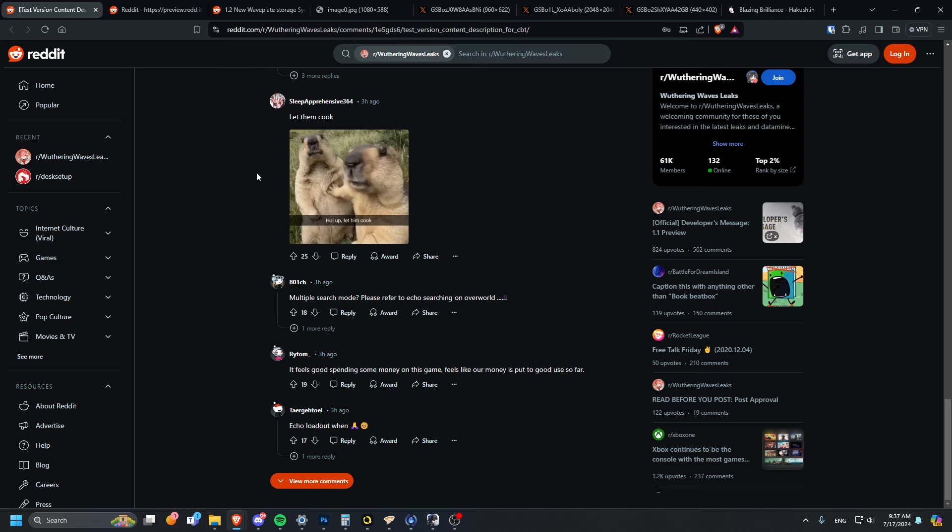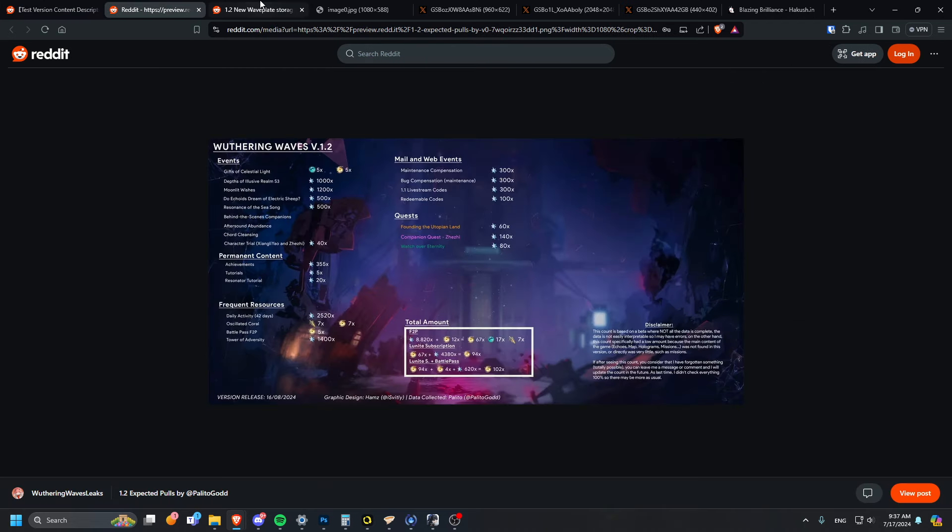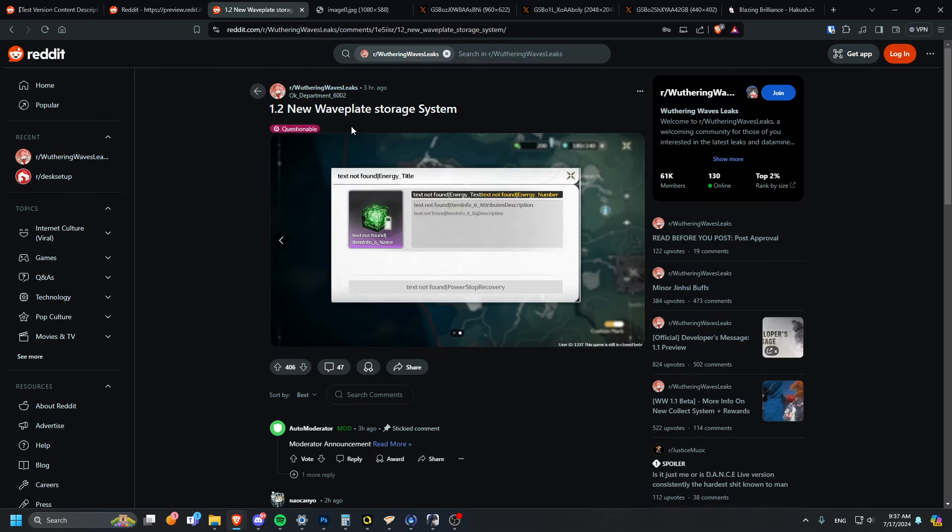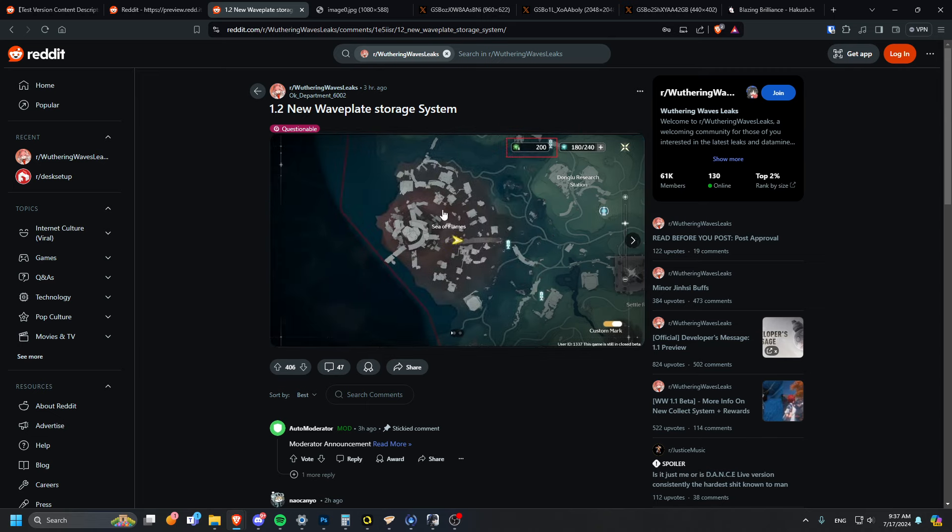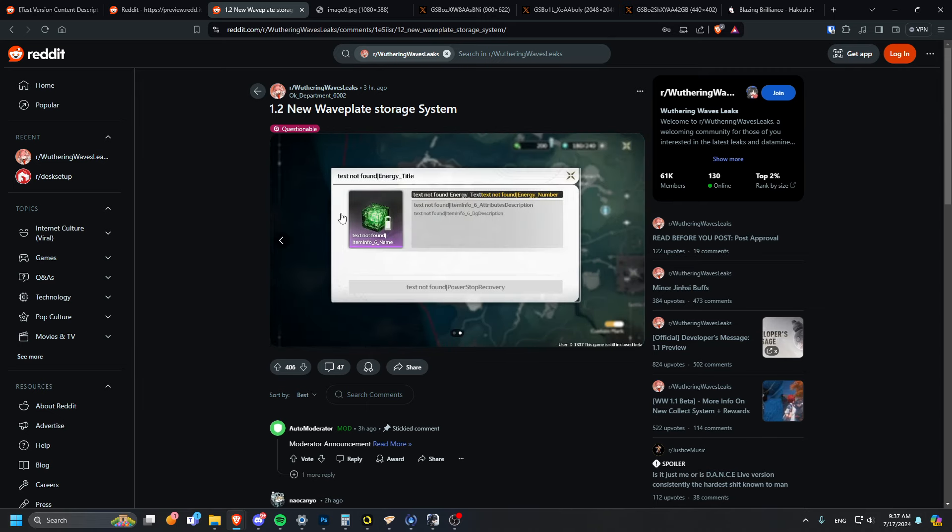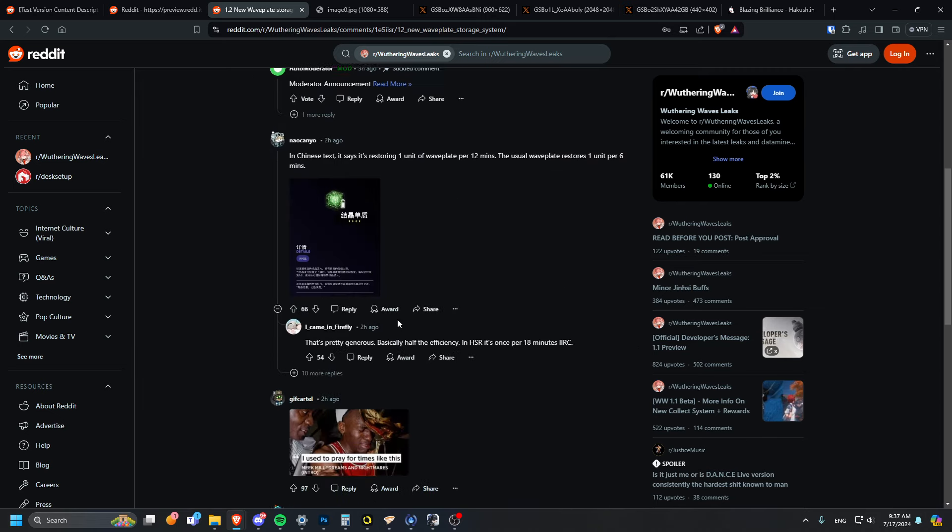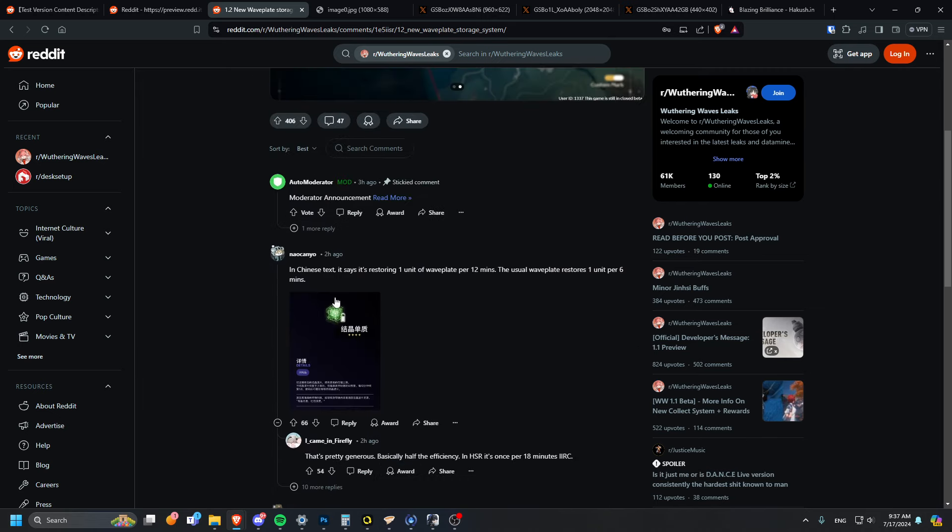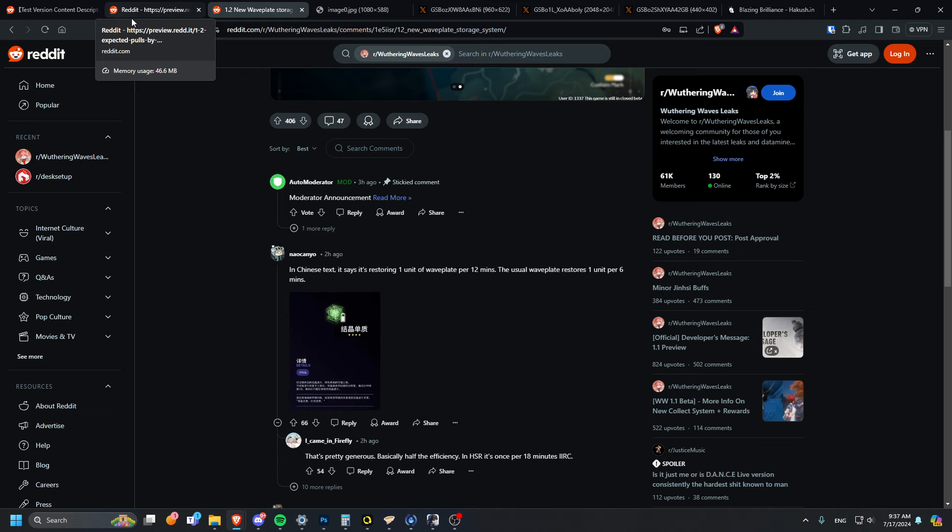We also have the new wave plate storage system, so that is a thing. Restores one wave plate per 12 minutes, one unit per six minutes. The usual is one per six minutes, but now it's just one per 12.